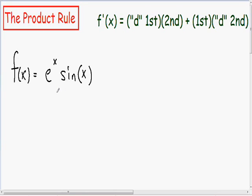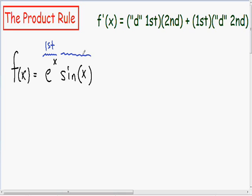Notice how we have two things being multiplied by each other — we have e to the x being multiplied by the sine of x. Whenever you have two functions of x, or two things being multiplied by each other, we have to use the product rule. So I'll label e to the x as my first thing being multiplied, and I'll label sine of x as the second thing being multiplied.